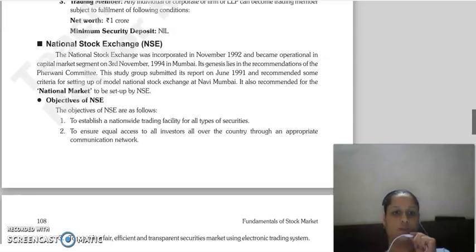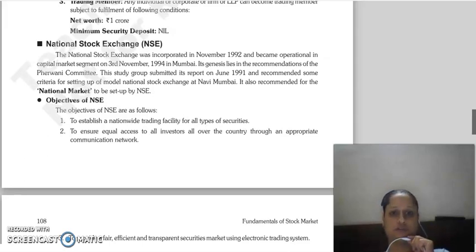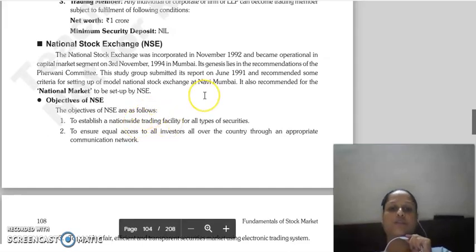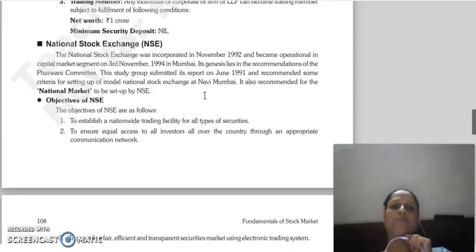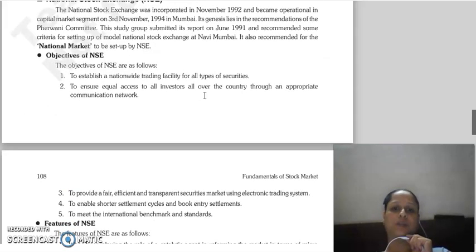Good morning everyone. Continuing with our next lecture on the National Stock Exchange. The National Stock Exchange was incorporated in November 1992 and was operational in the capital market segment on 3rd November 1994 in Mumbai.